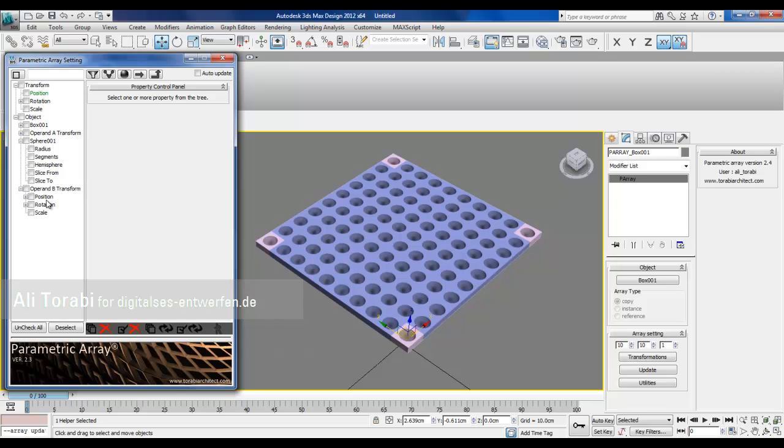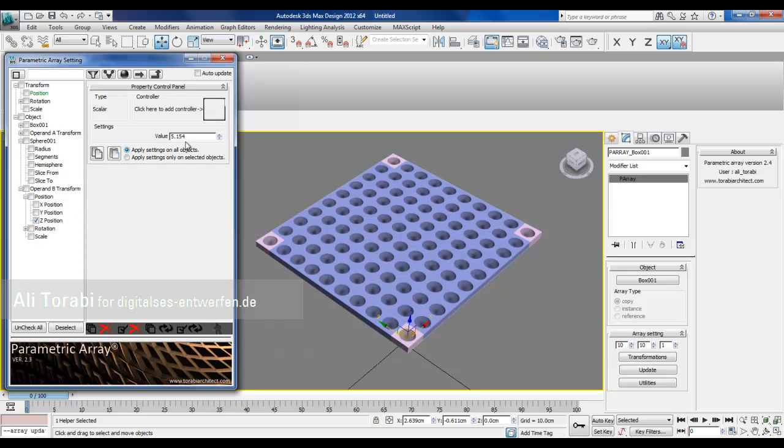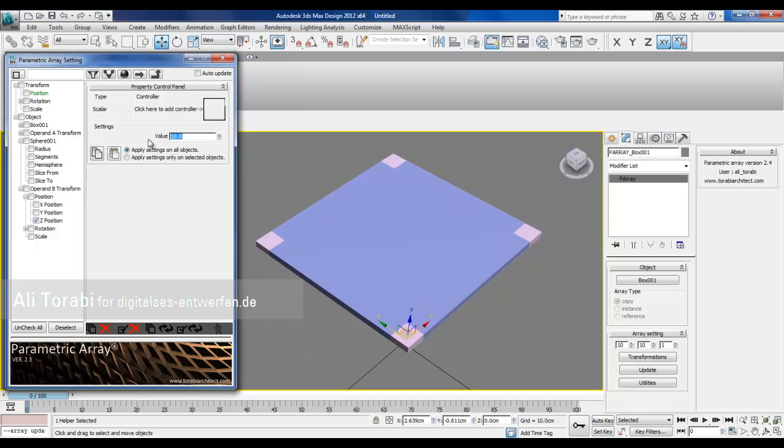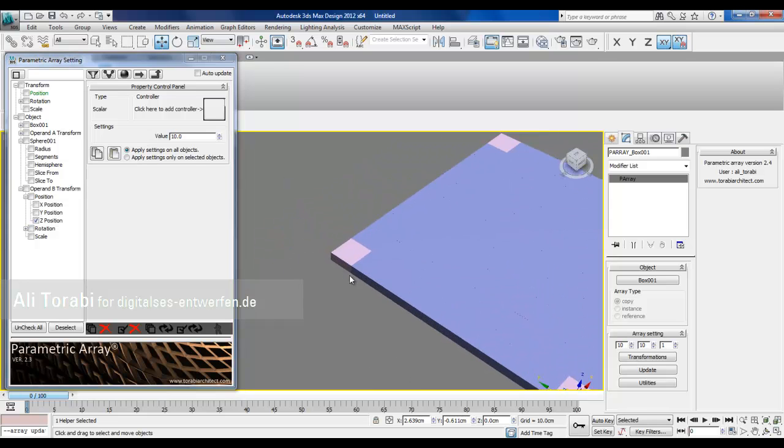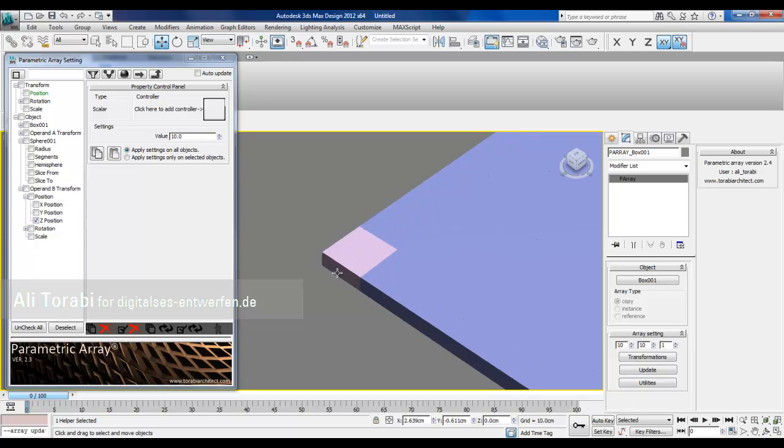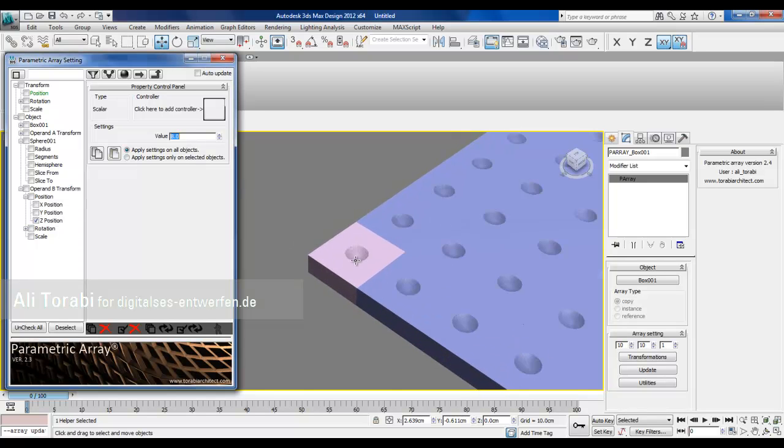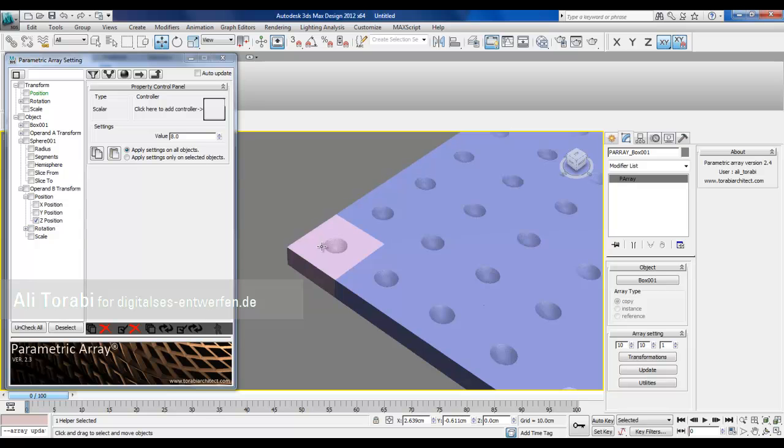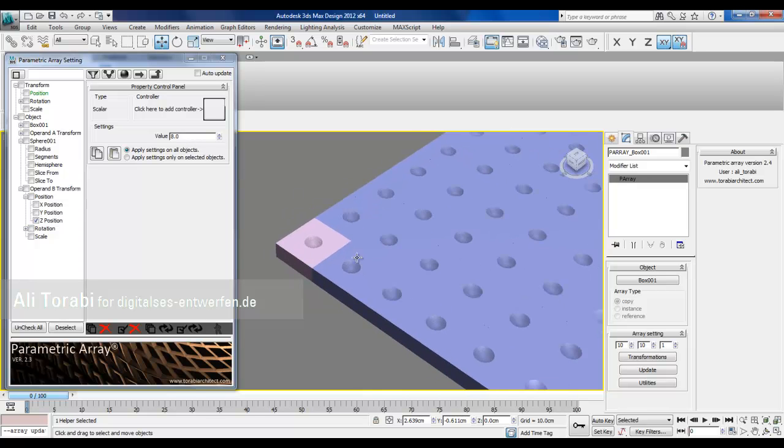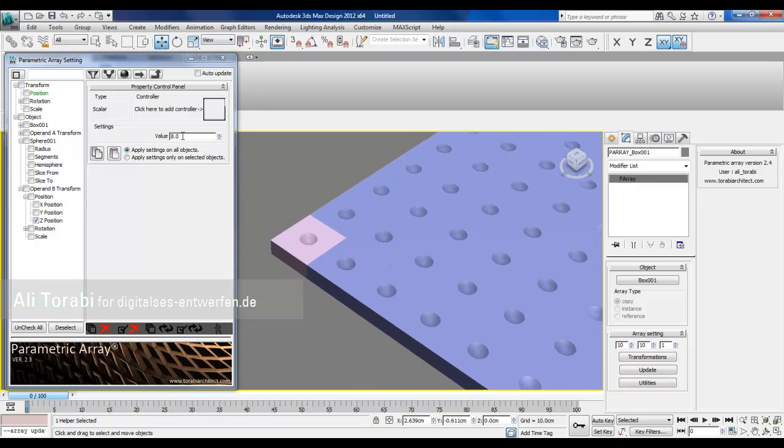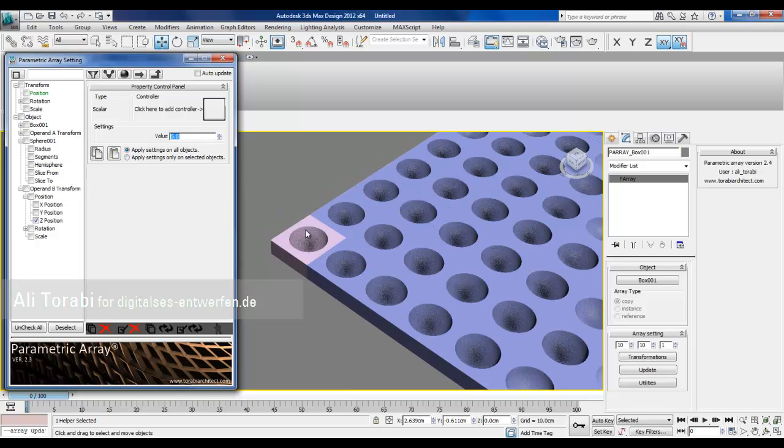I'm going to make under this transform, there's a position, there's a z value right. Let's see if I move this to 10. What happened? I'll try 8. Can you guess what's happening?